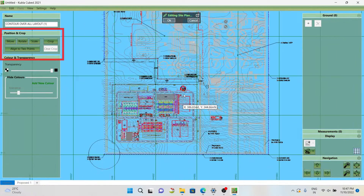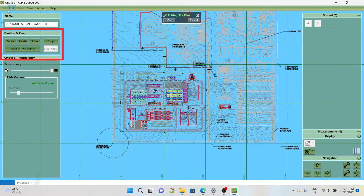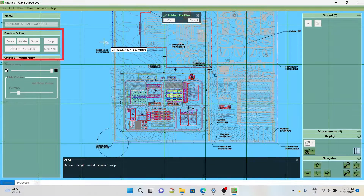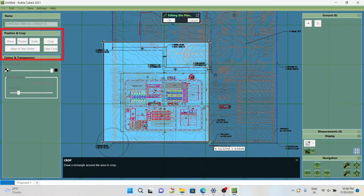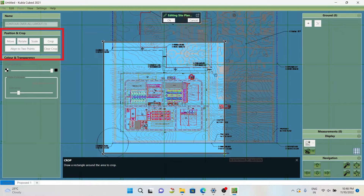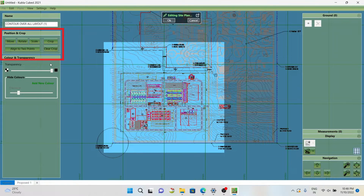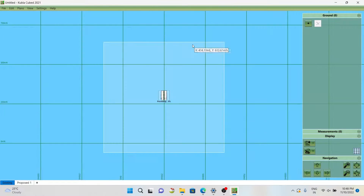Using the move option, we can bring the coordinates to the exact location we need. Rotate and crop functions are also available to select the specific area we need to work on. Even two PDF files can be combined and made into a single file using the align option.